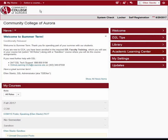This video tutorial will show you how to get around D2L. When you first log into D2L, you will be on My Home page. In the upper left corner on what's called the mini bar, you will see the My Home link. No matter where you are in D2L, you can always return to your home page by clicking My Home.